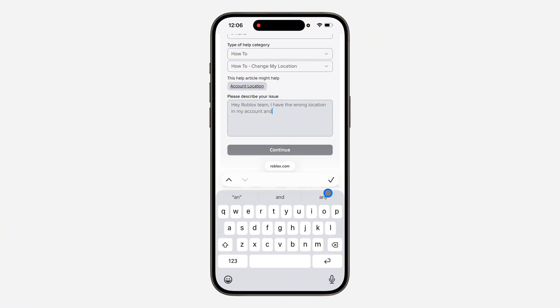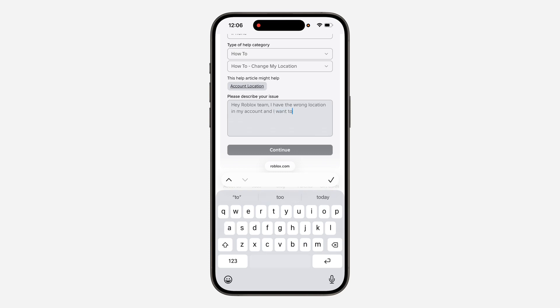Just enter your location — let's say United States — and add something like 'Thanks Roblox team.' You can type this in and also rephrase it, then click on continue.